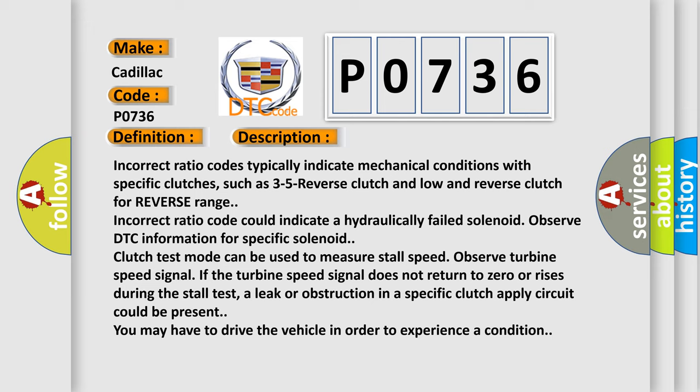Incorrect ratio code could indicate a hydraulically failed solenoid. Observe DTC information for specific solenoid clutch test mode. It can be used to measure stall speed, observe turbine speed signal. If the turbine speed signal does not return to zero or rises during the stall test, a leak or obstruction in a specific clutch apply circuit could be present. You may have to drive the vehicle in order to experience the condition.